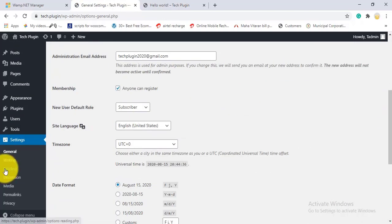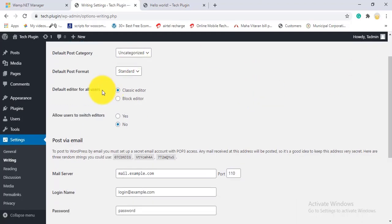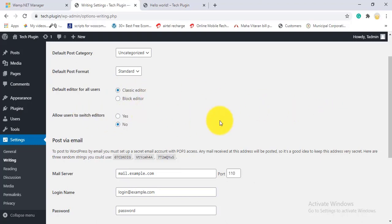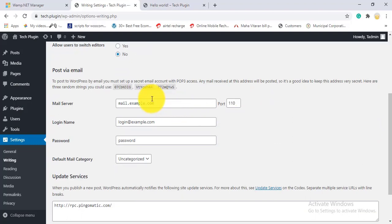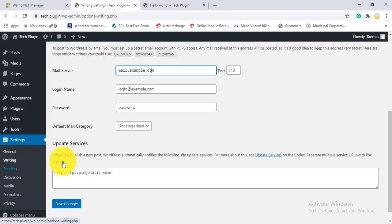Under Settings - Writing, you can set the default post category and post format. The editor option is also shown here — Block Editor or Classic Editor. Since I installed the Classic Editor plugin, the option to switch editors is now active.